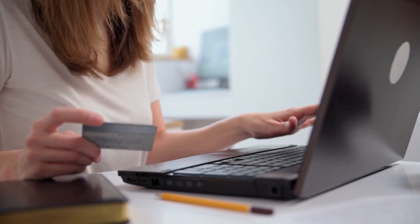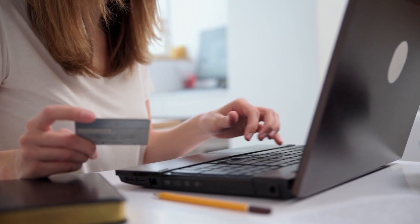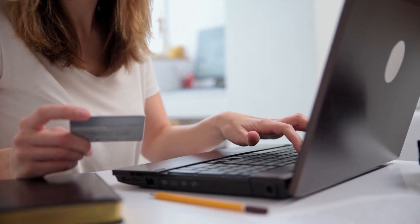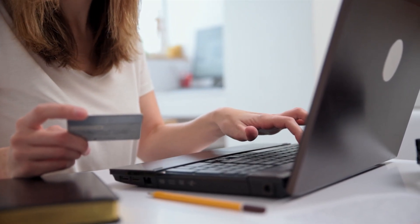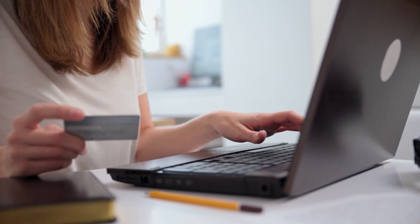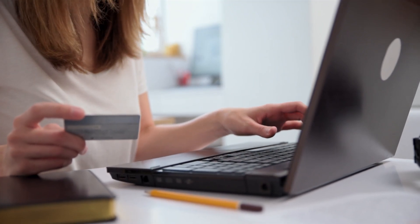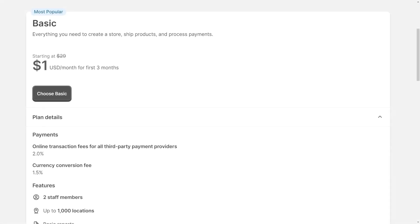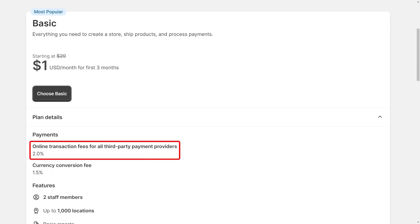Finally, when it comes to payments, unlike other e-commerce platforms, Shopify does not charge a percentage of each transaction. Instead, they only charge a 2% fee when the payment is done through a third party payment service integrated within your platform.